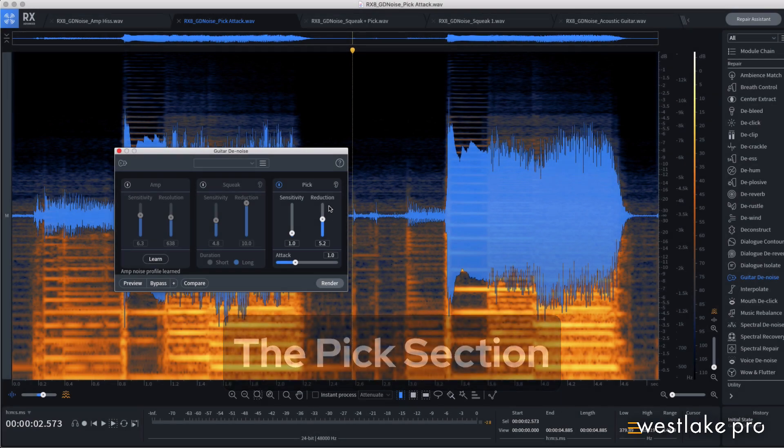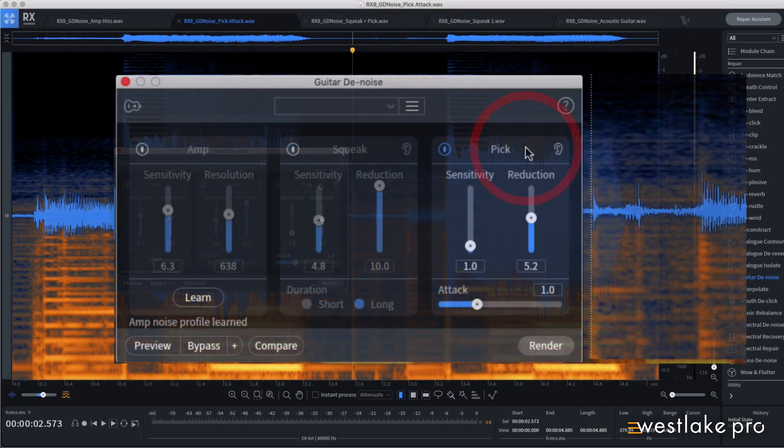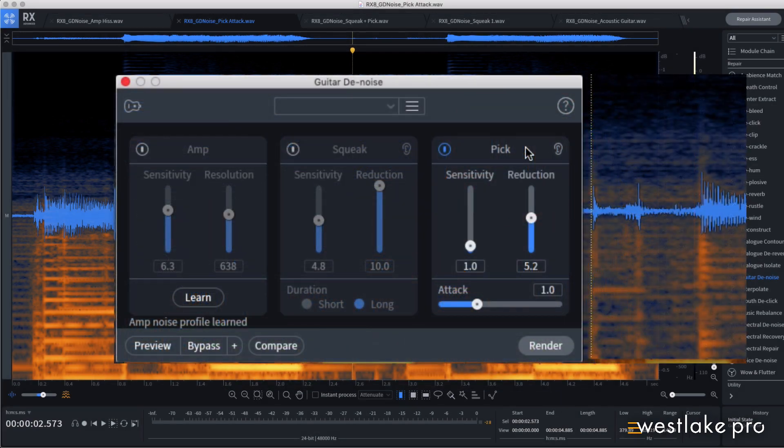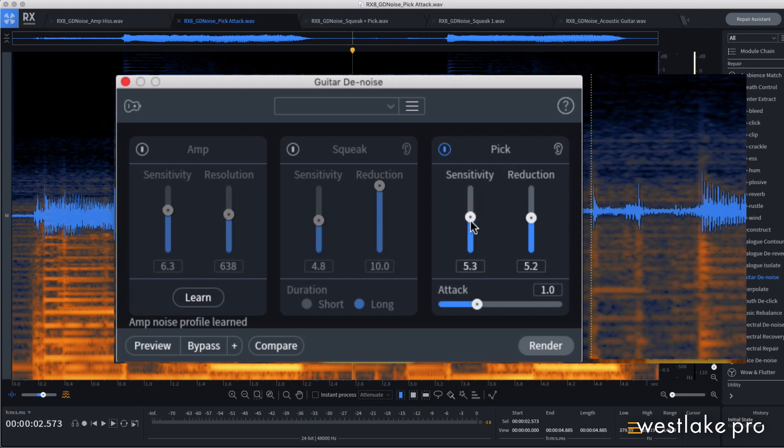The pick section allows you to tame over-aggressive transients from picked or plucked strings. The sensitivity slider determines how the picks or plucks are detected, almost like the threshold on a compressor.